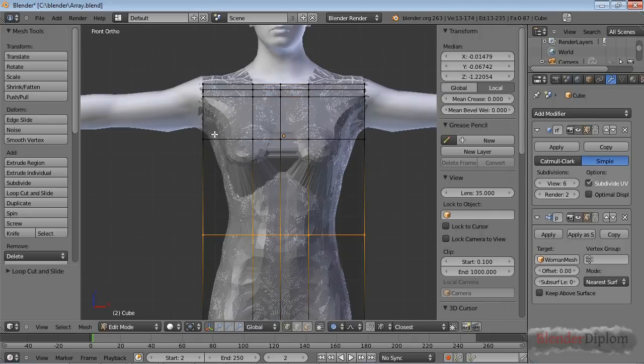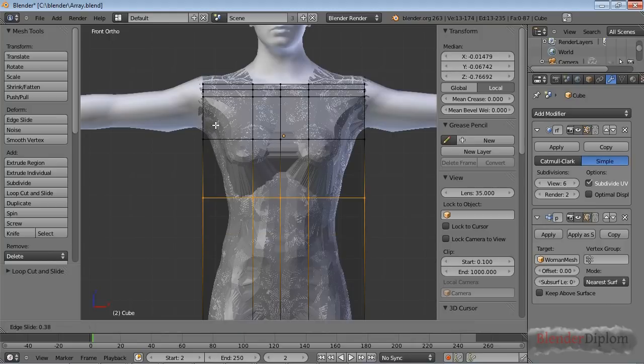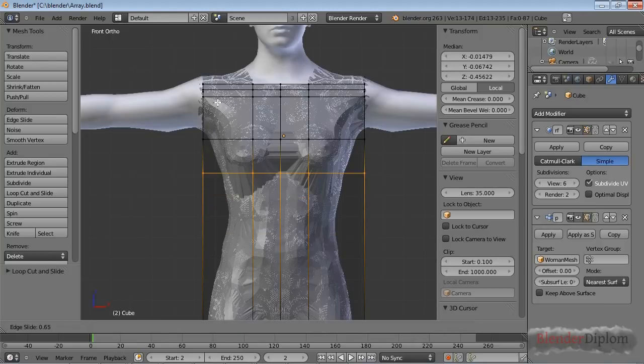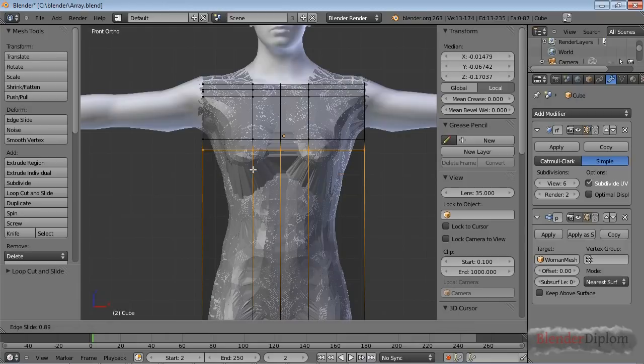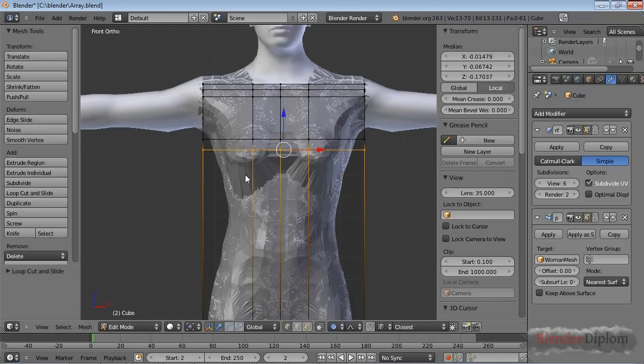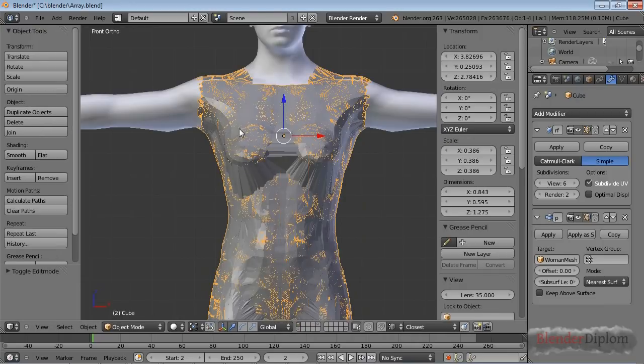So you can see, first of all, my computer is slowing down quite a bit. And also, it is a good idea to match the geometry roughly before you do the Shrinkwrap. But you can see it also works pretty well.